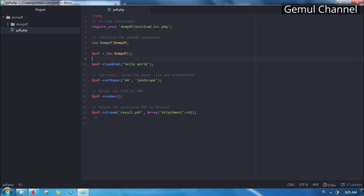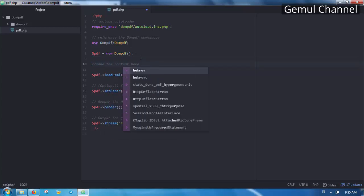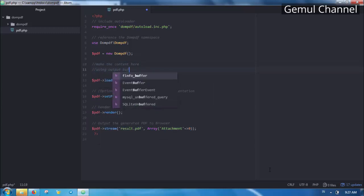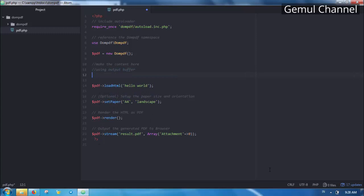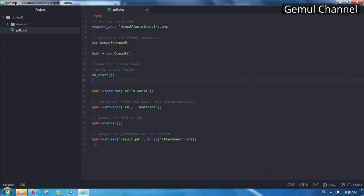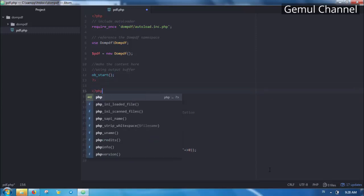Now let's make some more content. There are two ways to make the content here using output buffer or string variable. Let's try using the former. Before loading the HTML call PHP output buffer start function, close the PHP tag, then write the HTML content here, then open the PHP tag again.